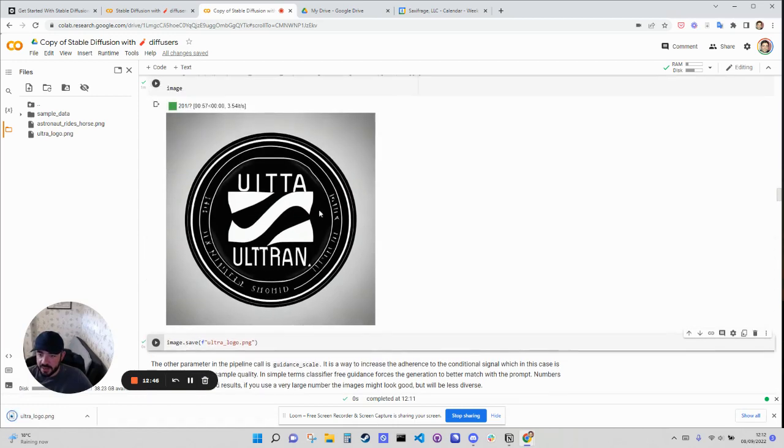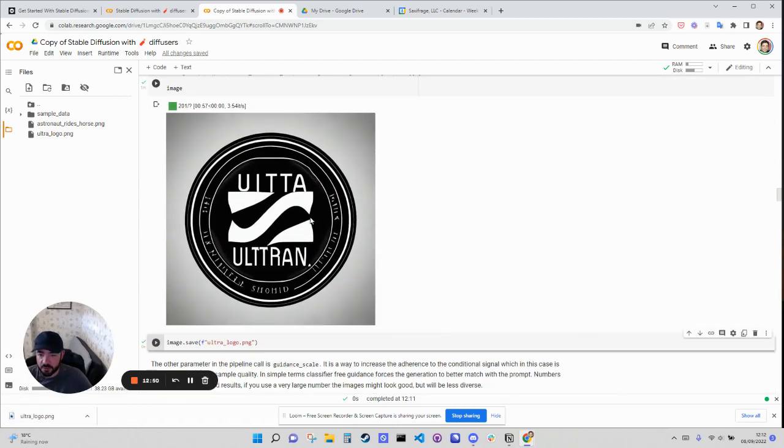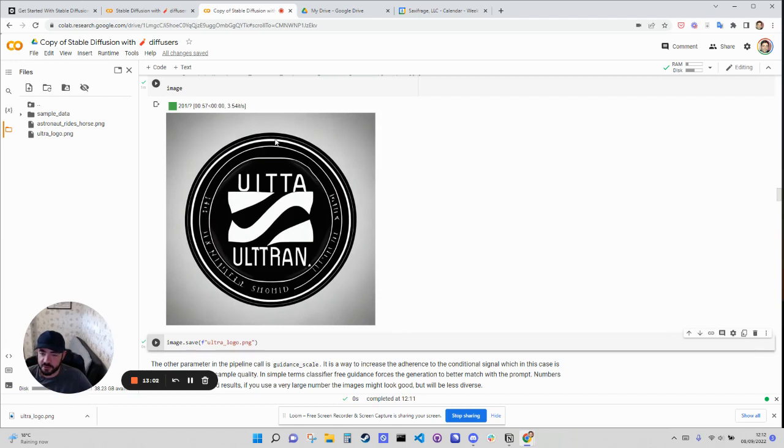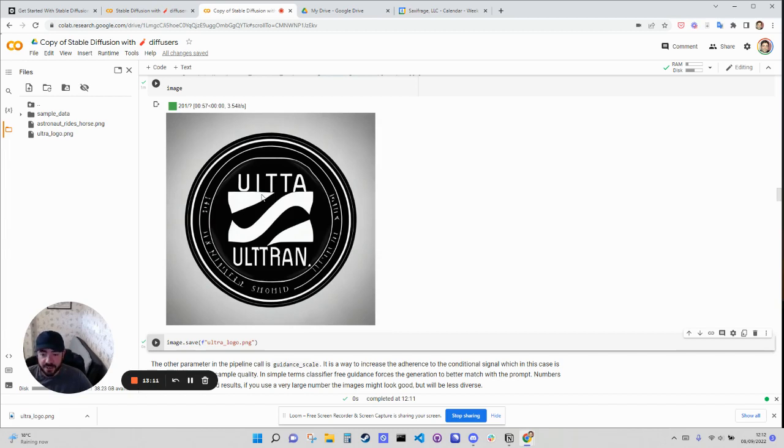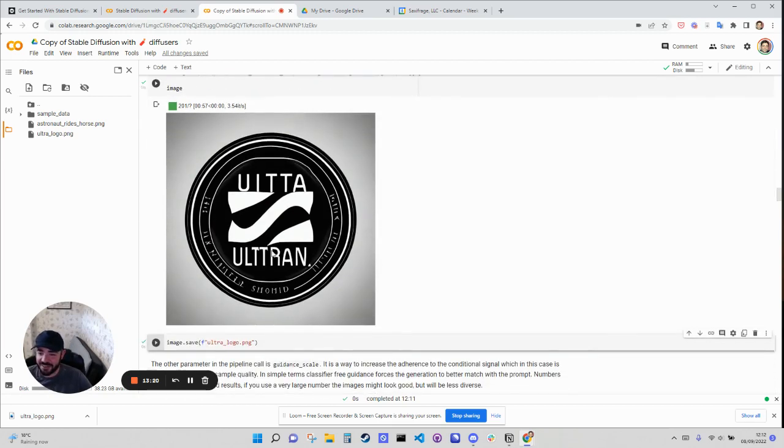And then what I think this is really good for is just ideation. Like it probably won't be the final version. Although in theory, you could use that depends on how early stage your brand is, like how much quality you need. But you can drop this into Photoshop or Figma, edit out the words. And then you've got the logo that you need and work on it from there. So the really cool thing here is that you as a non-technical, non-design, non-creative person, you can actually create your own logo for free.